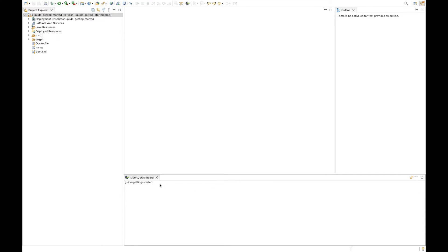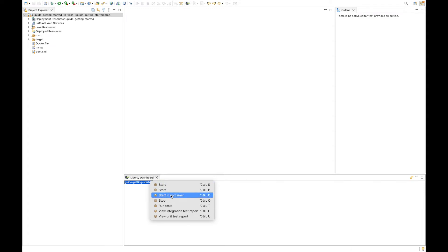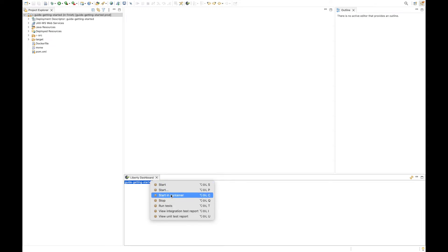Now if you right-click on the application, you get a list of actions that you can perform, like starting server, starting in a container, stopping or running tests. Let's go ahead and start the app.